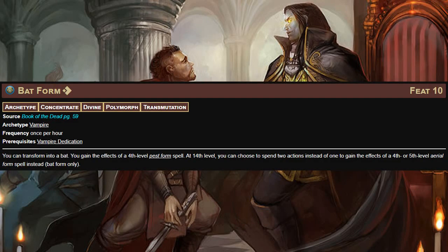At level 10, Bat Form is exactly what it sounds like. For one action you transform into a bat, gaining the effects of a fourth-level pest form spell. At 14th level you can spend two actions to instead transform using a fourth or fifth-level aerial form spell. This one is actually pretty good — fourth-level pest form can really help you gather information stealthily.